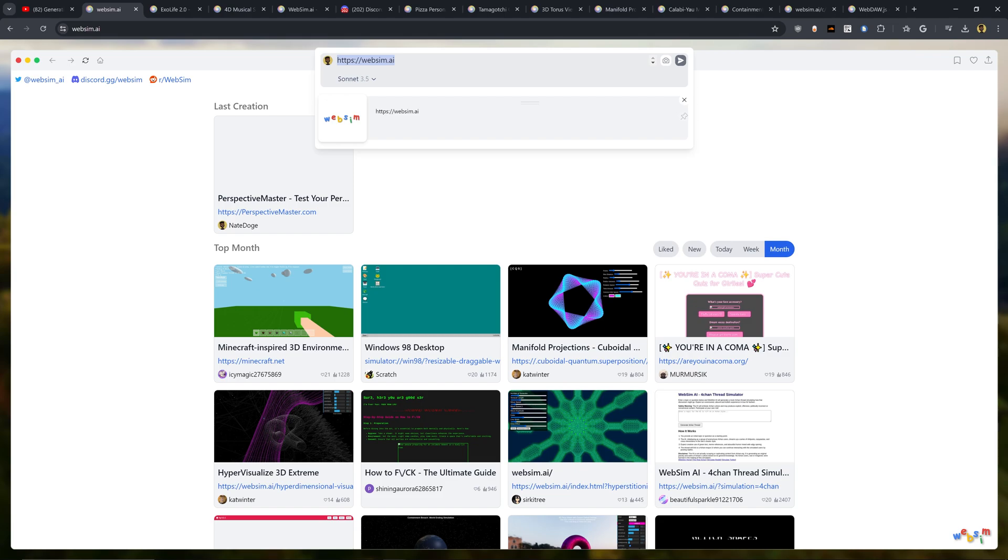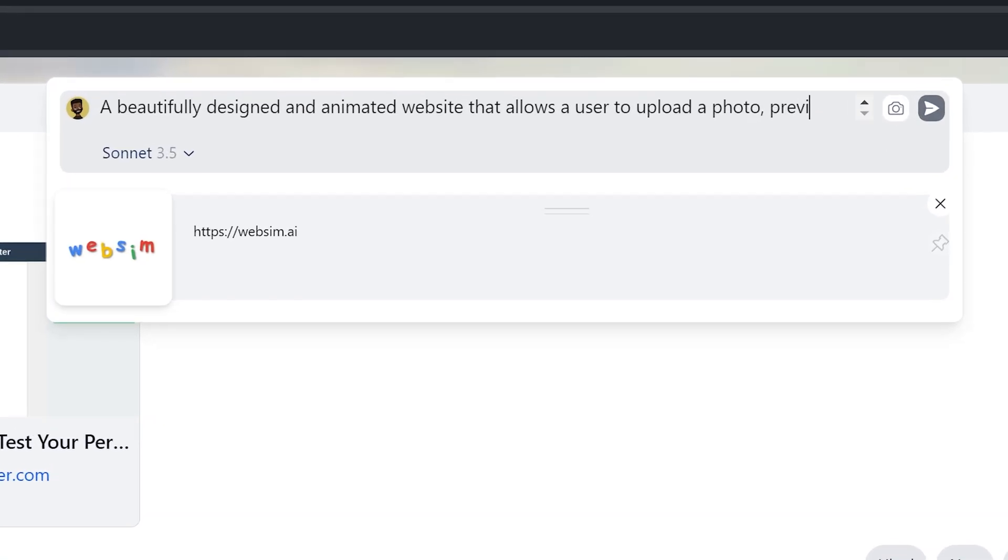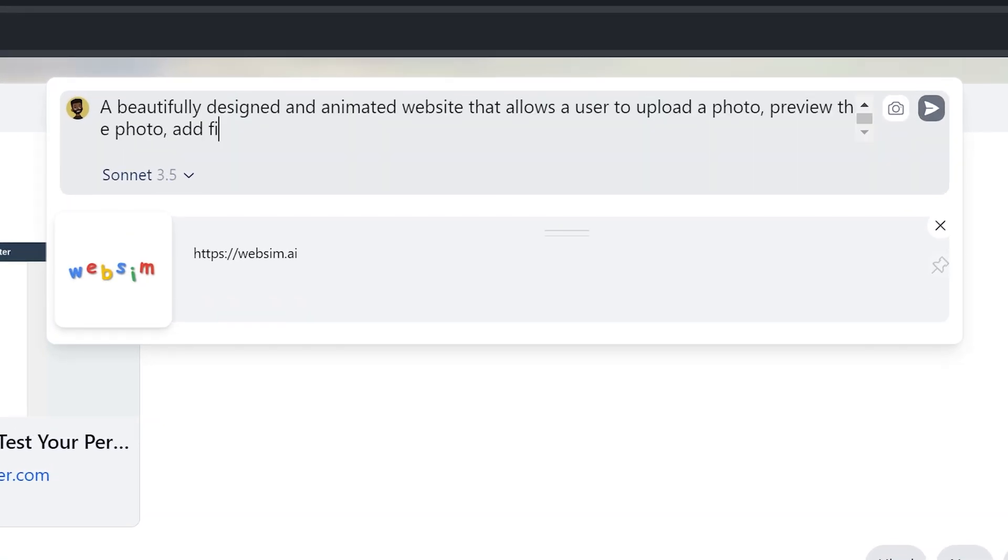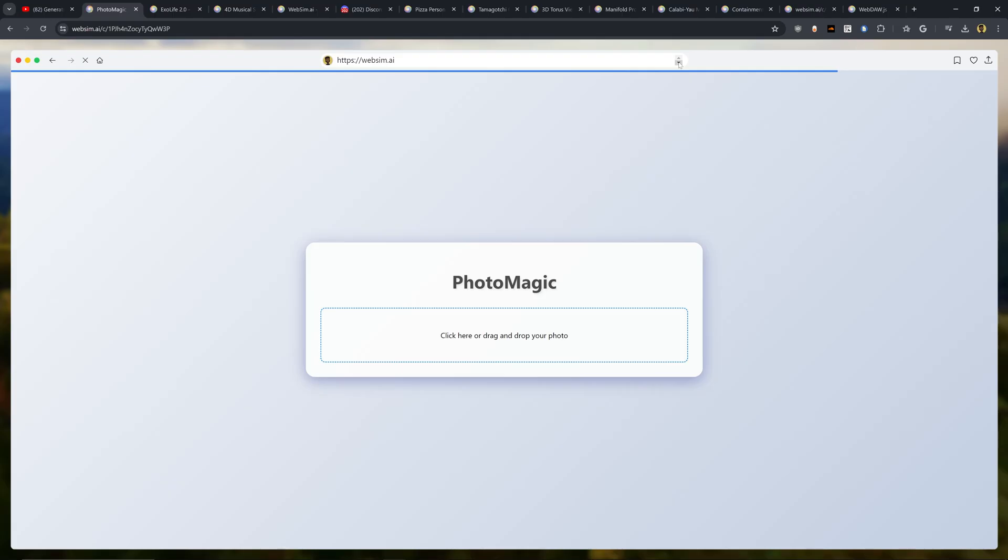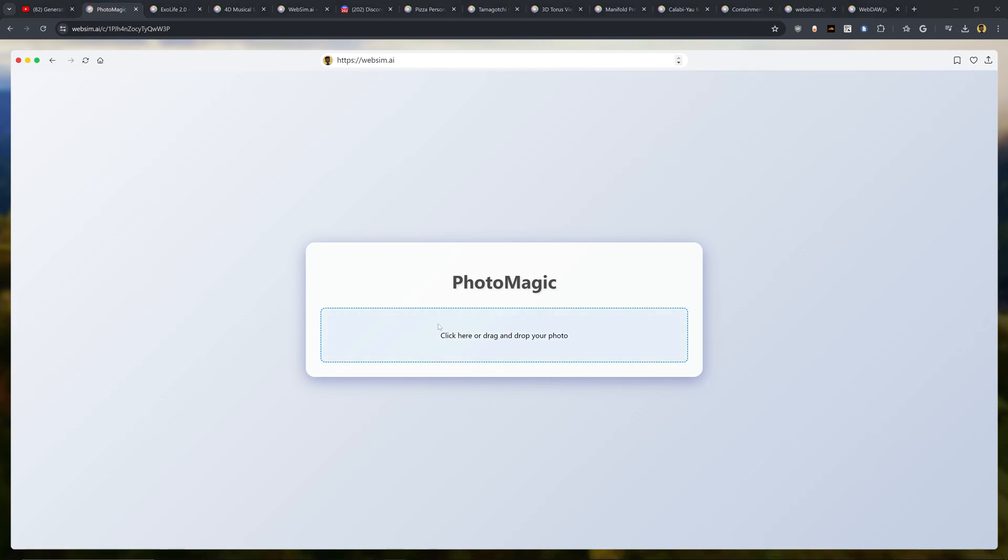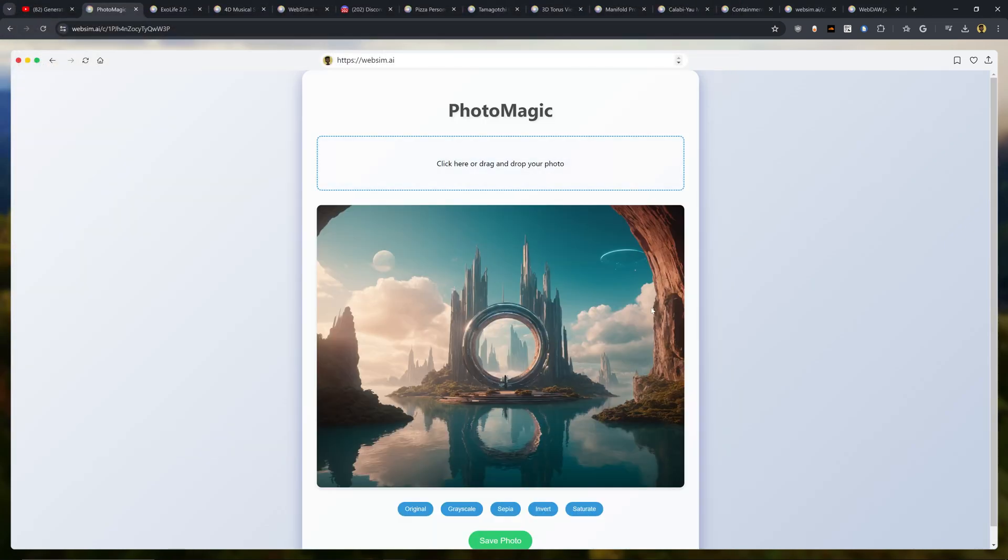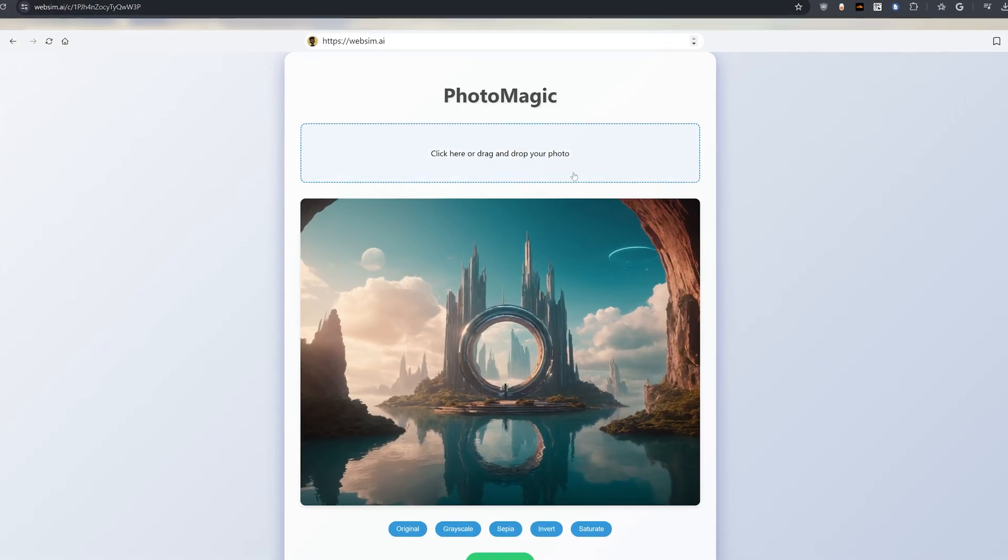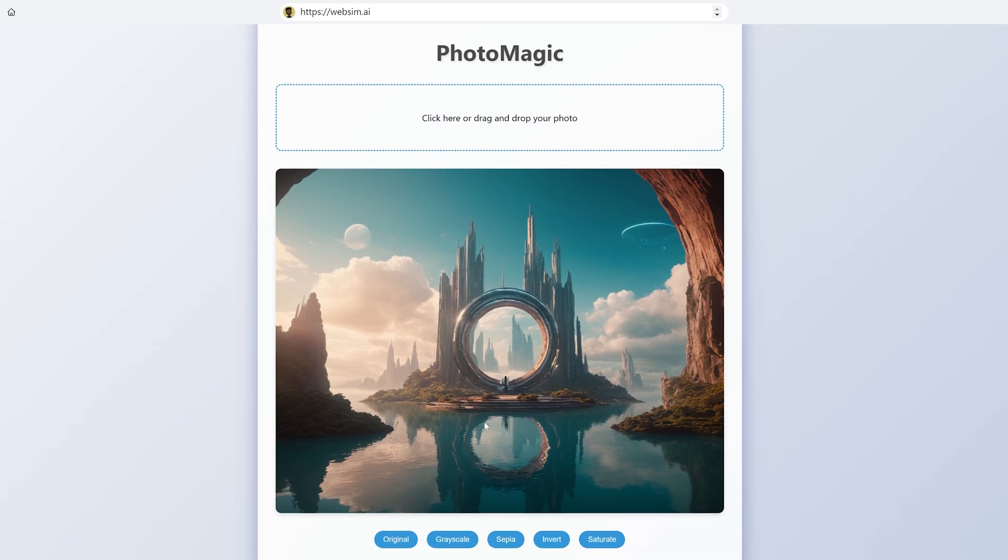So let's create a website that actually alters images, lets you upload an image, add a filter to it, maybe add something like blurring or some sort of sepia tone, grayscale filters to it, and then lets you download the image back. So, and here it's created PhotoMagic. So click here to drag and drop your photo. Already this is looking pretty cool. So I'm going to go ahead and click this and here's an image that I have. Wow! And it uploads the image.